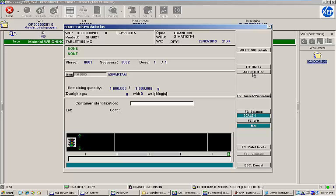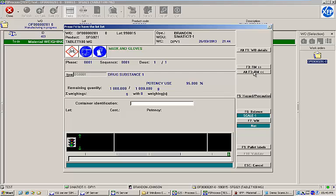Below that, any relevant hazard and precautionary pictograms for the material to be weighed are displayed. Relevant storage and handling instructions are displayed as well. In this case, the operator is warned that a mask and gloves are required for handling of the material. The phase, sequence, and dose numbers from the bill of materials are visible here as well.